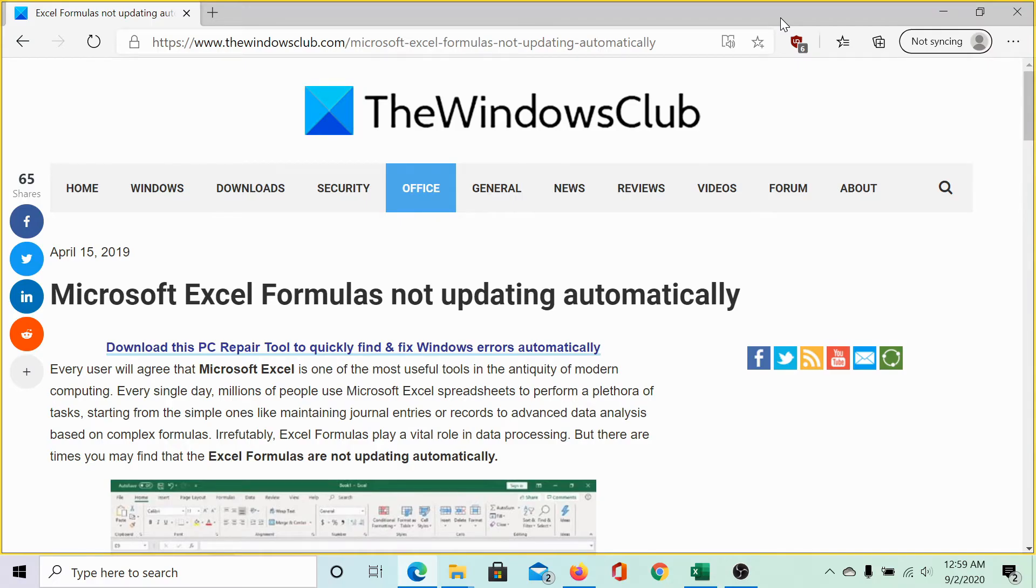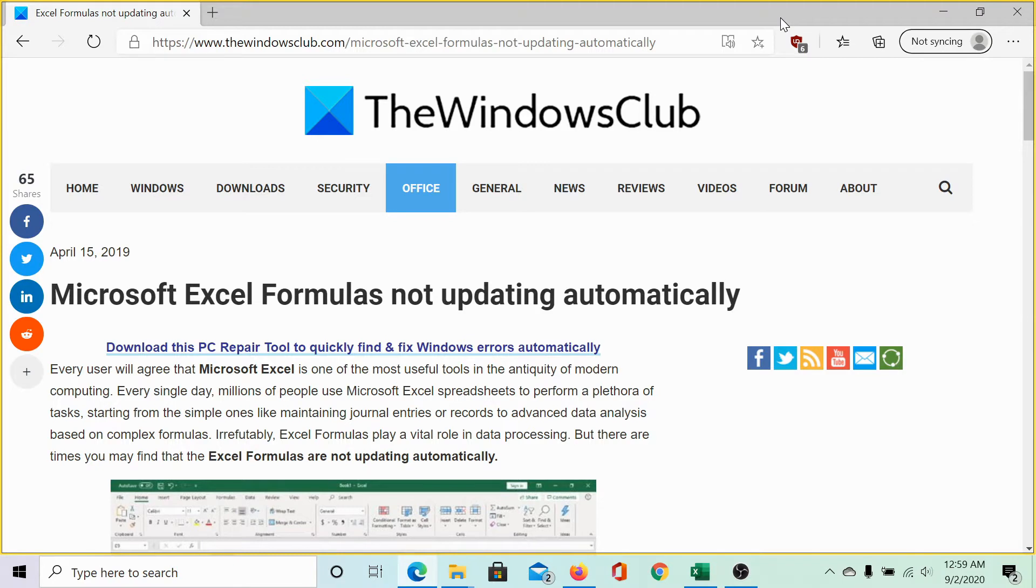Welcome to the Windows Club. We are here with the video on the topic Microsoft Excel formulas not updating automatically.